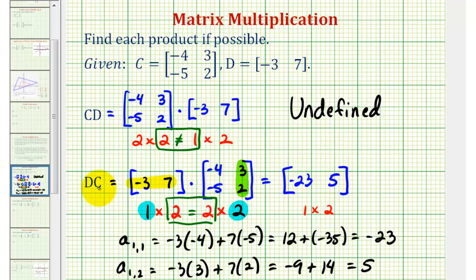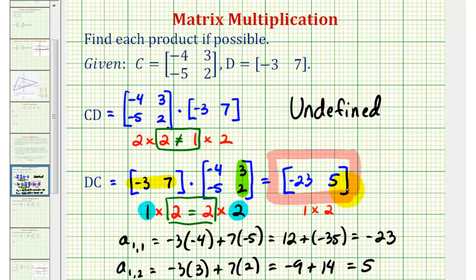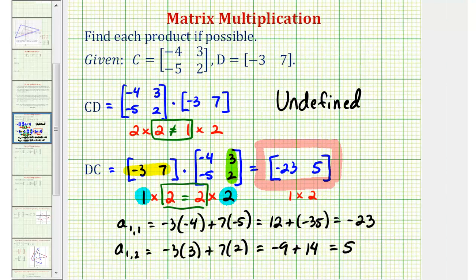So matrix D times matrix C is equal to this one by two matrix. I hope you found this example helpful. We'll take a look at some additional examples in the next few videos, and I'll leave you with some more formal notes on matrix multiplication.